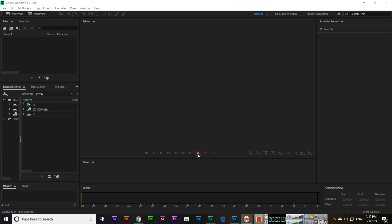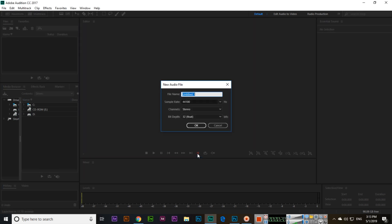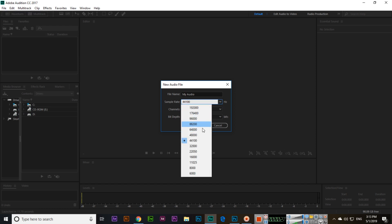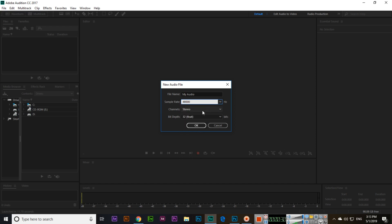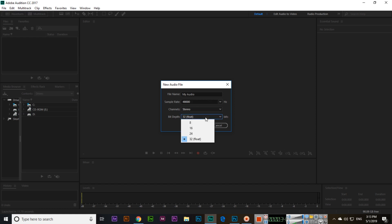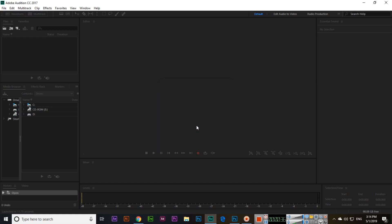We will record something first. The file name is 'my audio', the sample rate I will select 48,000, channel stereo, and the bit depth will be 32, then click OK.